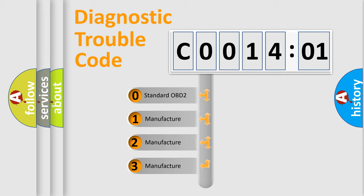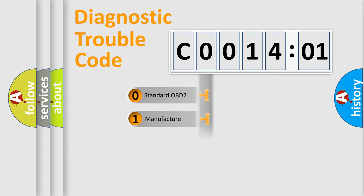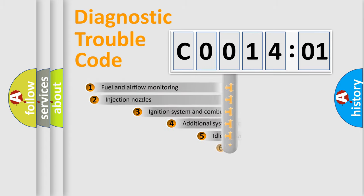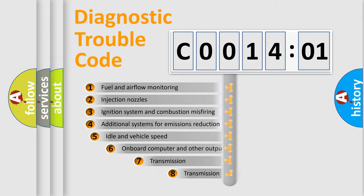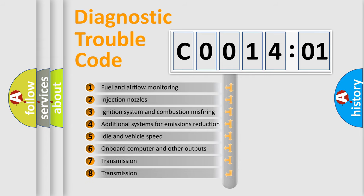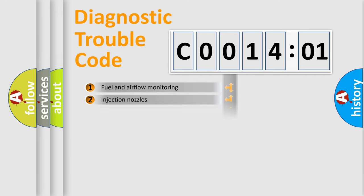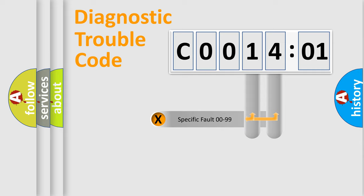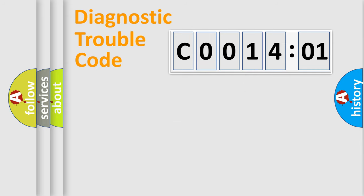If the second character is expressed as zero, it is a standardized error. In the case of numbers 1, 2, 3, it is a car-specific error. The third character specifies a subset of errors. The distribution shown is valid only for the standardized DTC code. Only the last two characters define the specific fault of the group.